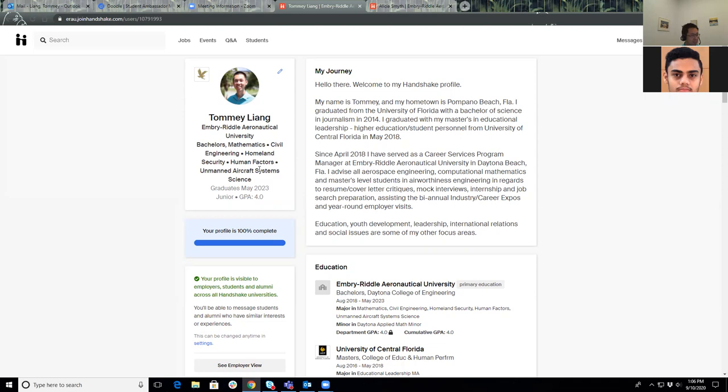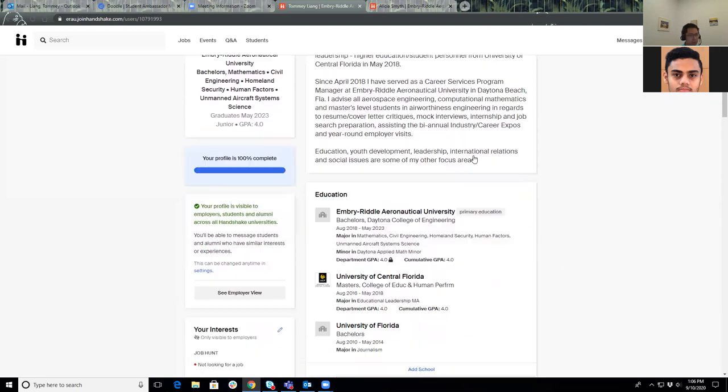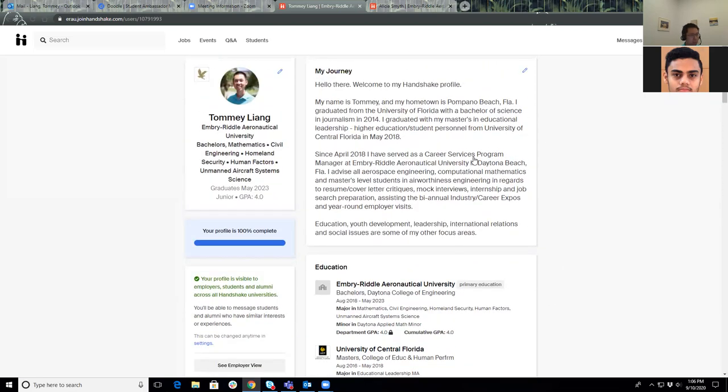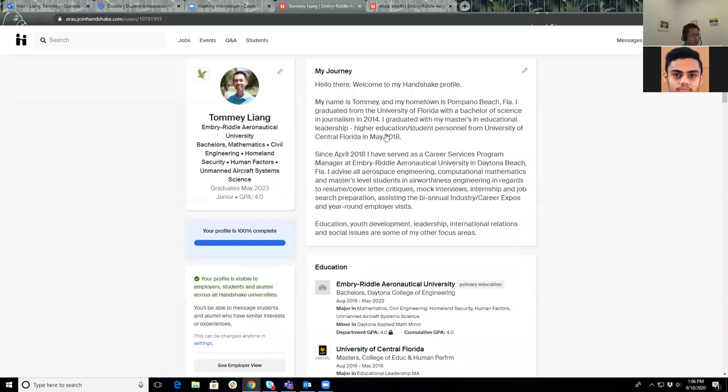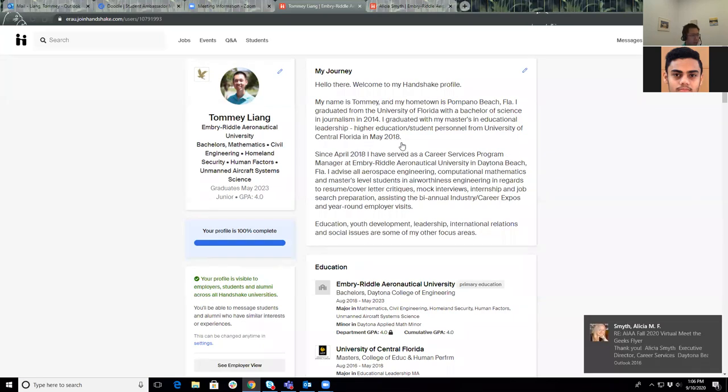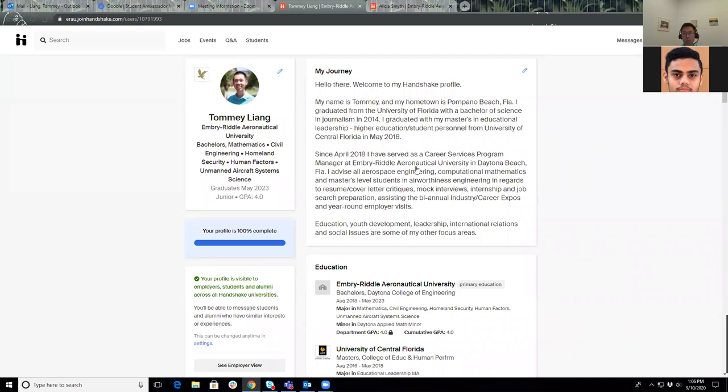For my journey section, I took this from my LinkedIn profile. You're gonna see that the Handshake profile is very similar to your LinkedIn profile. I took a bio of myself about my hometown, where I graduated from, where I went to university, and my degree that I earned through those two universities.